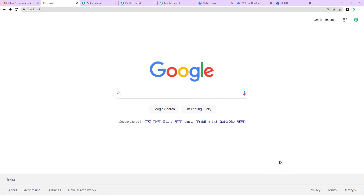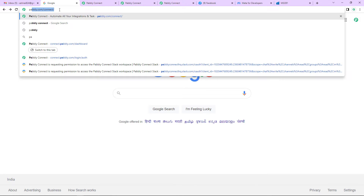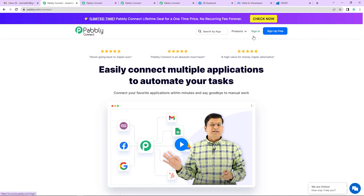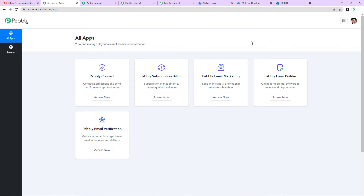Let us begin with the process. The first thing we have to do is type the URL pabbly.com/connect. As we do that, it takes us to the software's landing page. Here on the right-hand side, you can see two options: sign in and sign up for free. If you are an existing user, you can simply sign in, and if you are a new user, you can sign up for free — it will not take more than two minutes. Being an existing user, I am going to click on sign in. It has taken me to the all apps page. We provide 100 free tasks every month in the free account of Pabbly Connect, so you do not have to wait for anything.